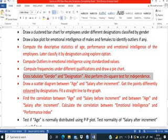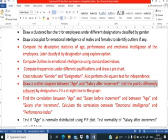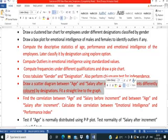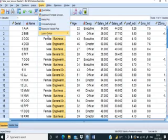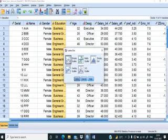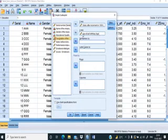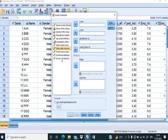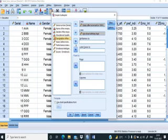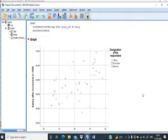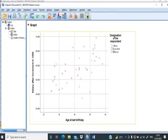The next agenda is to draw a scatter diagram between age and salary after increment, with points colored differently by designation, and to fit a straight line. We go to Graphs, Legacy Dialogues, Scatter. We select the simple scatter option. We place salary after increment on the Y-axis, age on the X-axis, and set markers by designation. Clicking OK produces the scatter plot with differently colored markers.